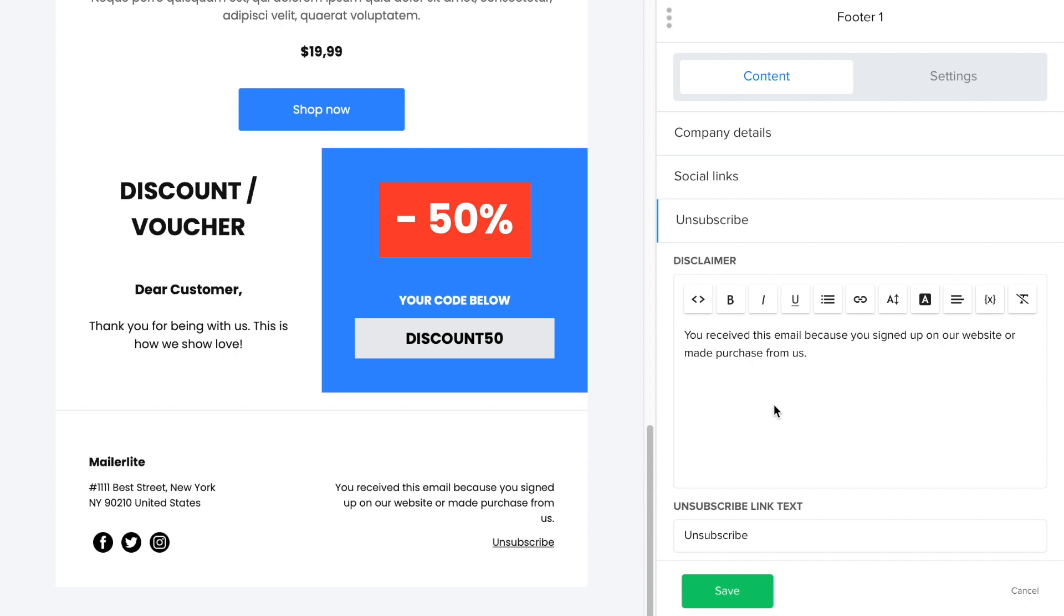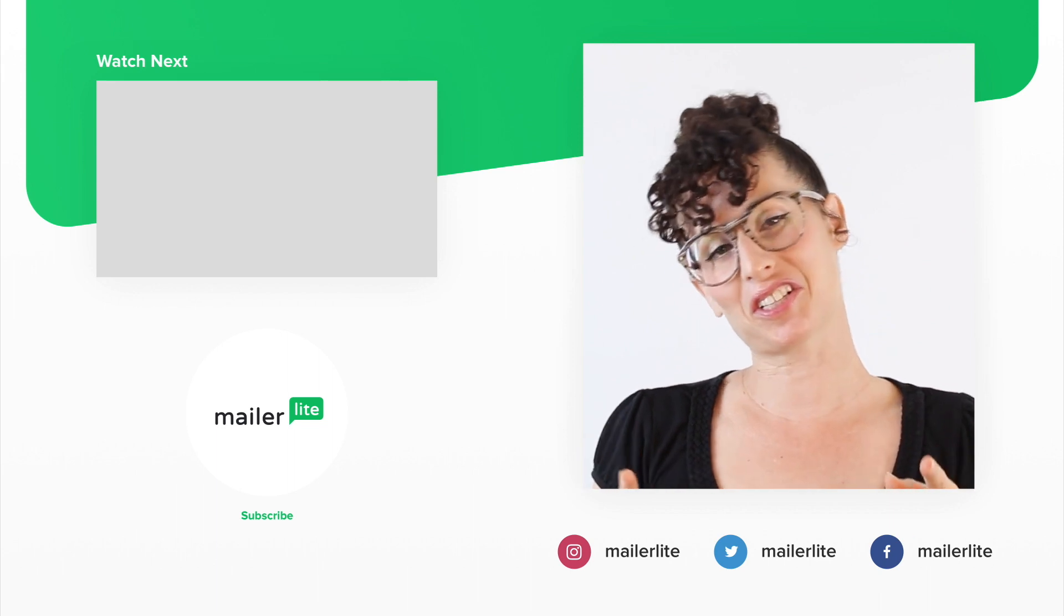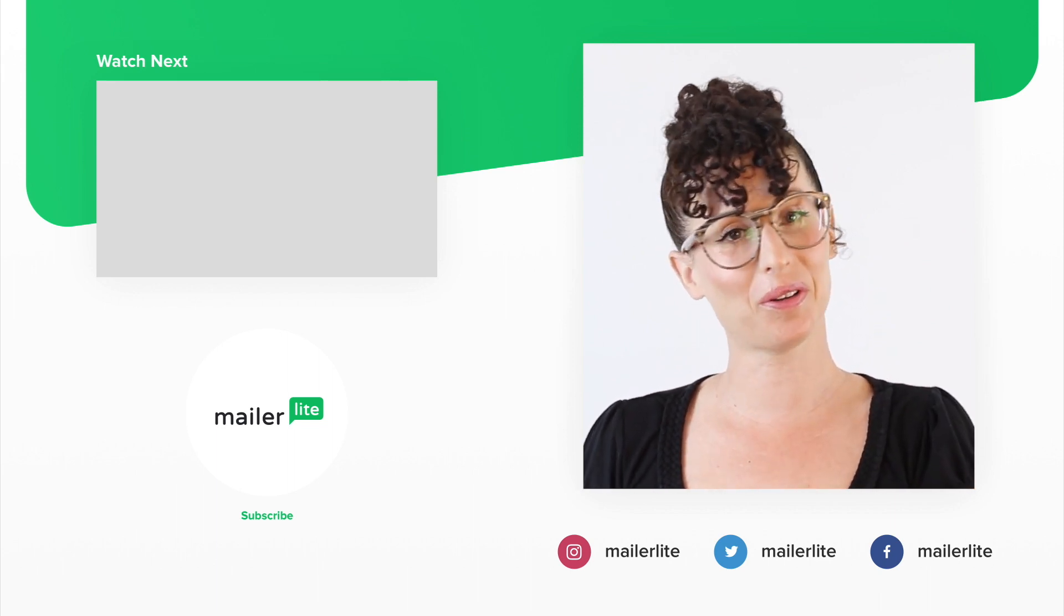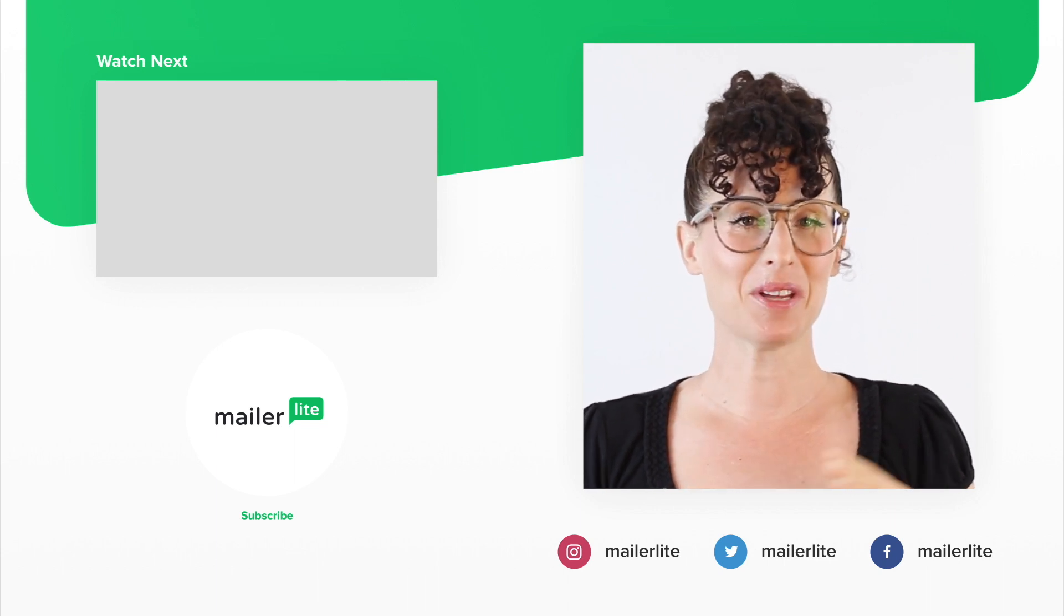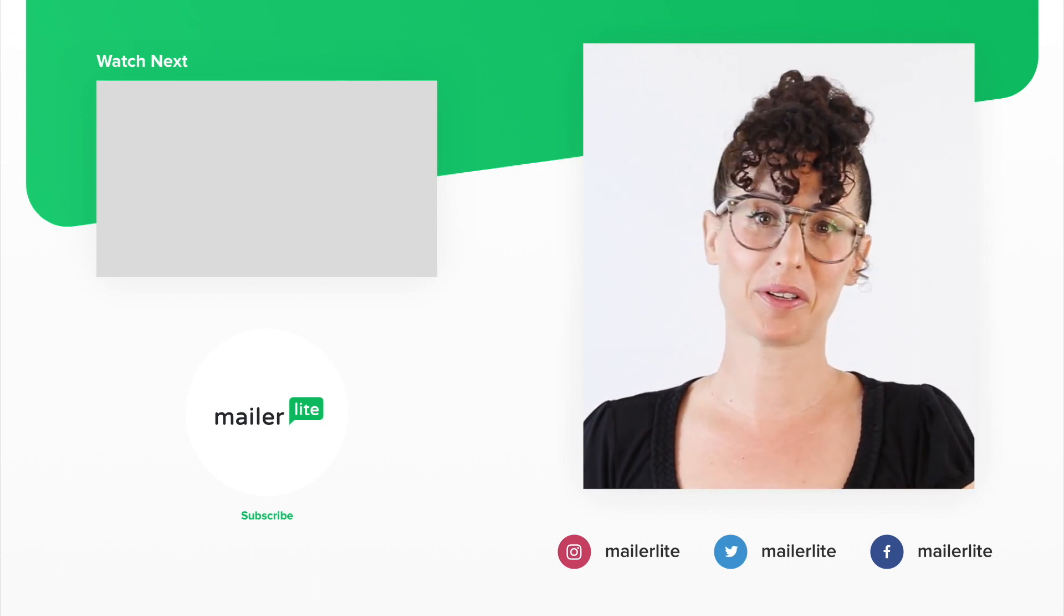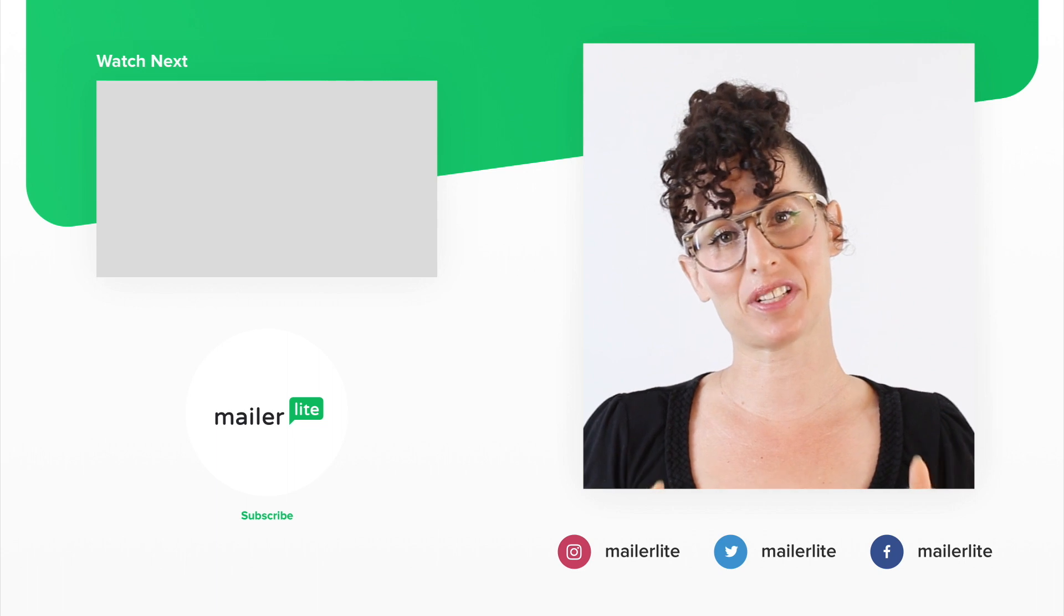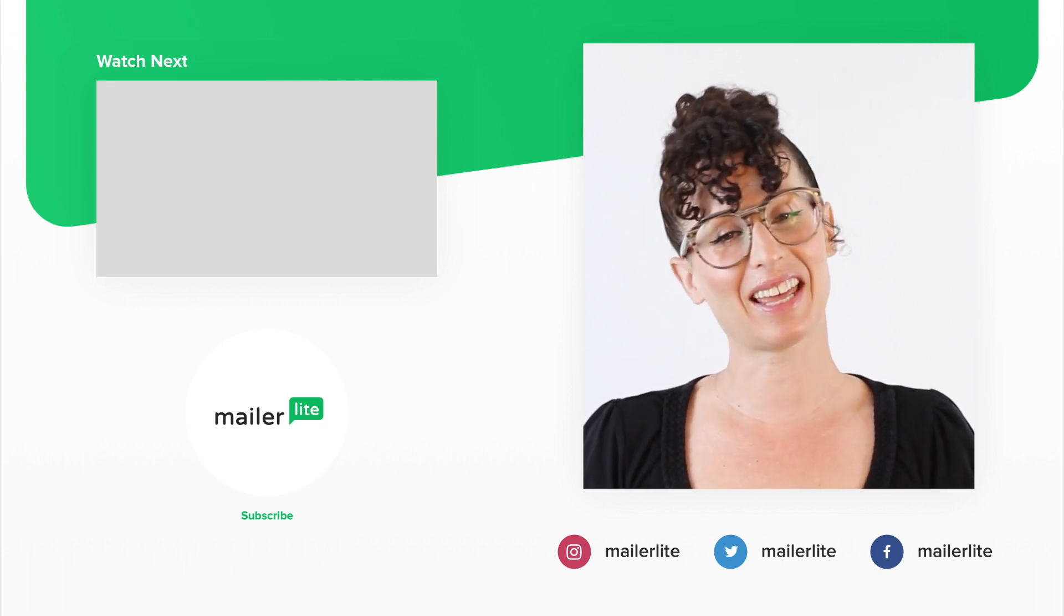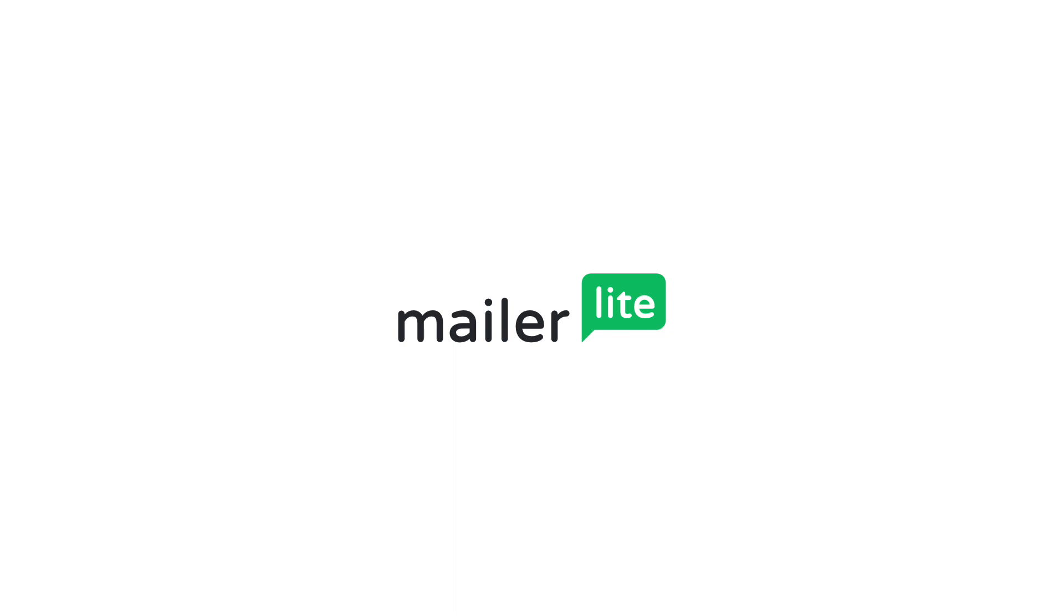Thanks for watching. Make sure to click the bell button below so you don't miss any new tutorials. You can also find us on Facebook, Instagram, Twitter, and subscribe to our newsletter. The link is in the description section below. Have an awesome day or night, and I'll see you in the next video.